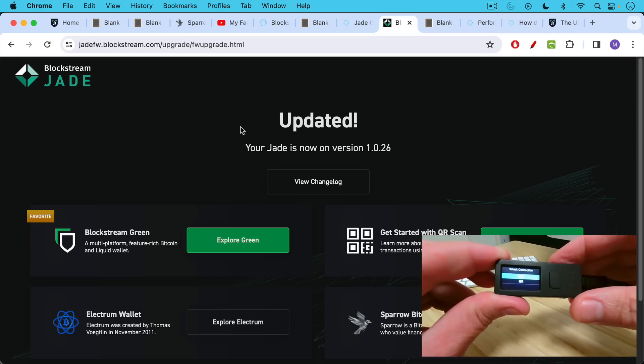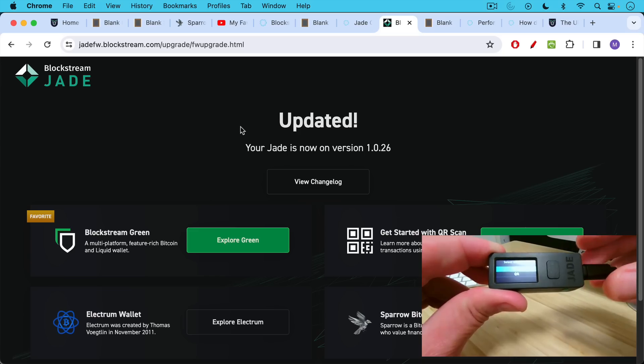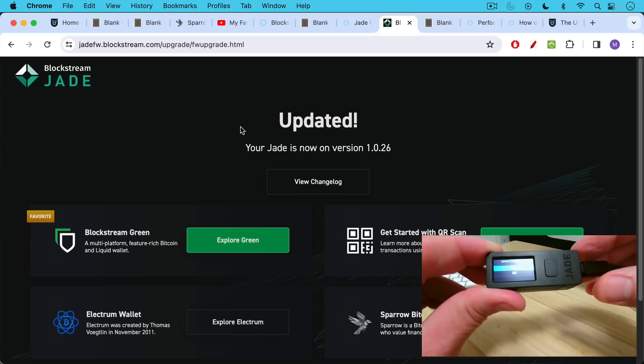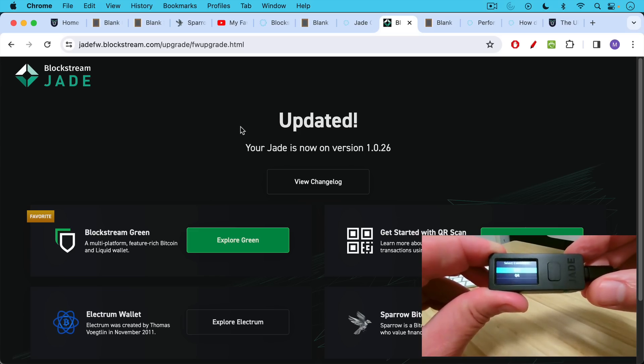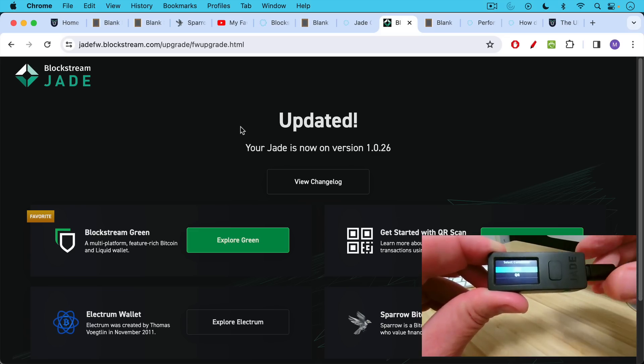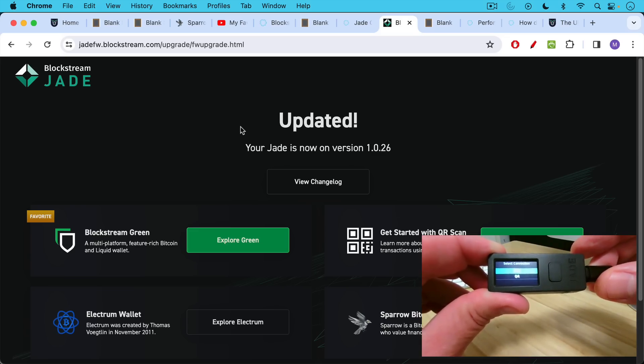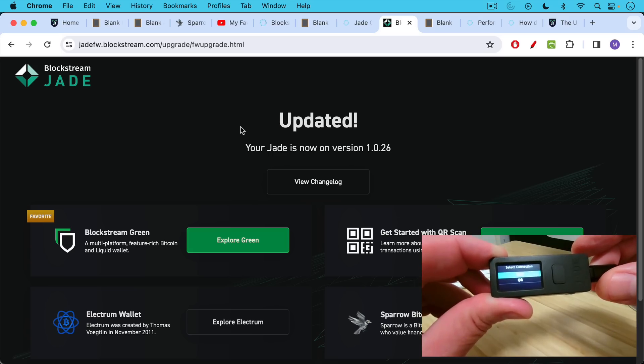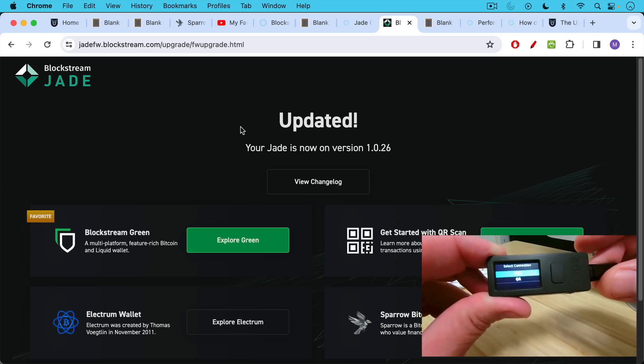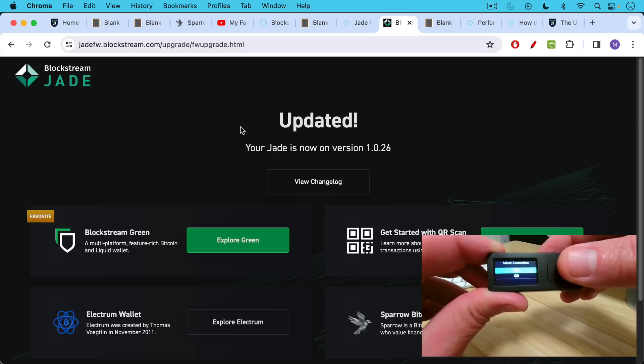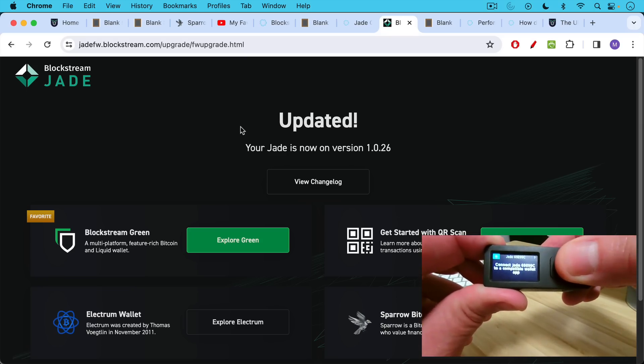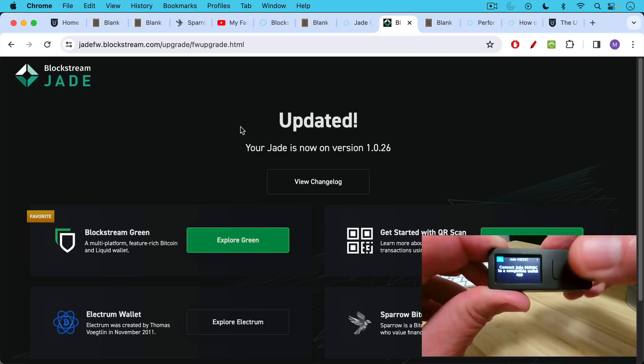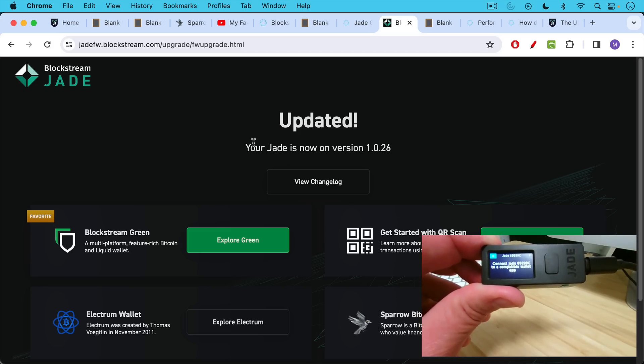It looks like I successfully passed the test entering in my recovery seeds. It only asked me for a couple of them. But this is to make sure that you've written them down correctly. And if you want to be smart, you should also stamp them into a metal plate. There are various steel plates that you can order online in case your house is destroyed by fire or flood or something like that. But now we're going to proceed. This is connected using the USB port, so I will select that. And now it says connect Jade to a compatible wallet app.